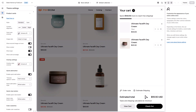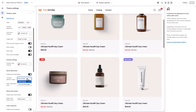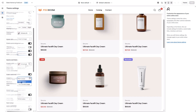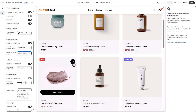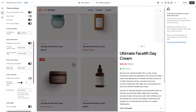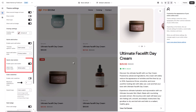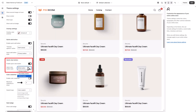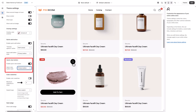In that case, you can choose how it behaves — either open the quick view pop-up or redirect to the product details page. If you want customers to see more product details without leaving the page, turn on quick view and choose your button style. This is a great way to reduce bounce and improve UX on larger catalogs.